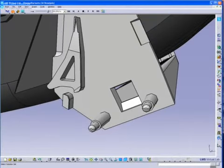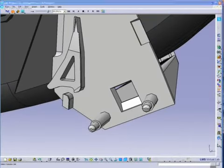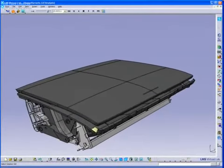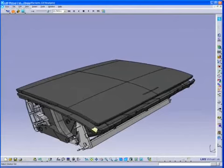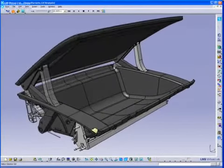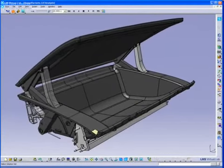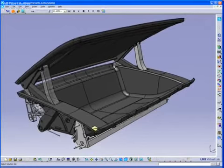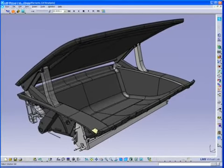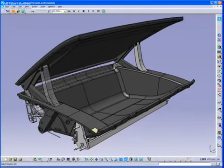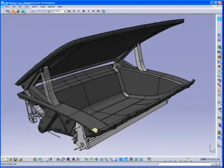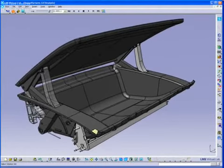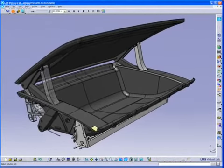As a result of the simulation, Virtual Lab Motion delivers information on the displacement, velocity, acceleration, and reaction forces for all parts in the model. They can be used to understand the loads acting on each part of the model and to modify the design to eliminate the opening problem.